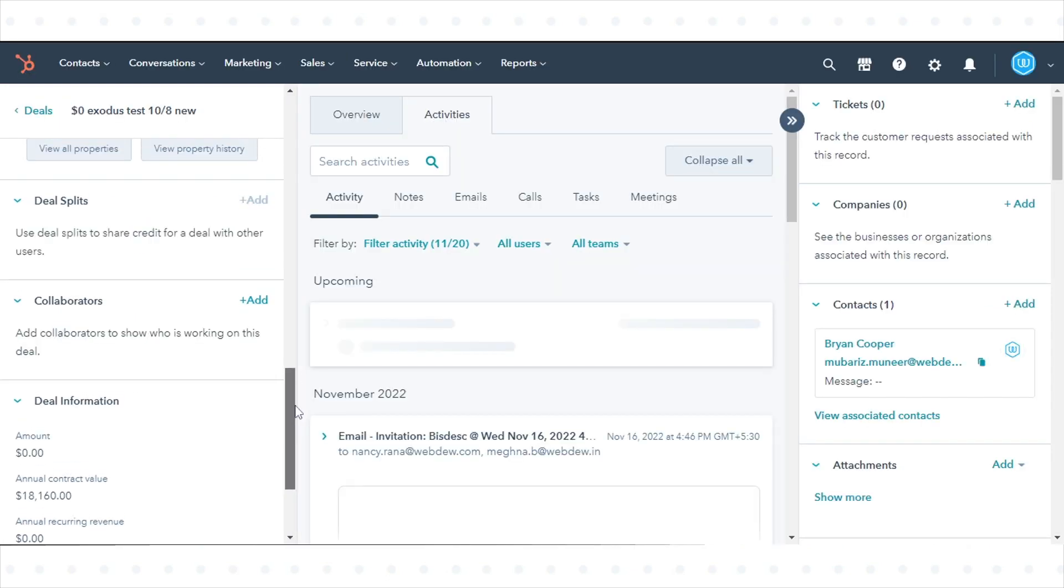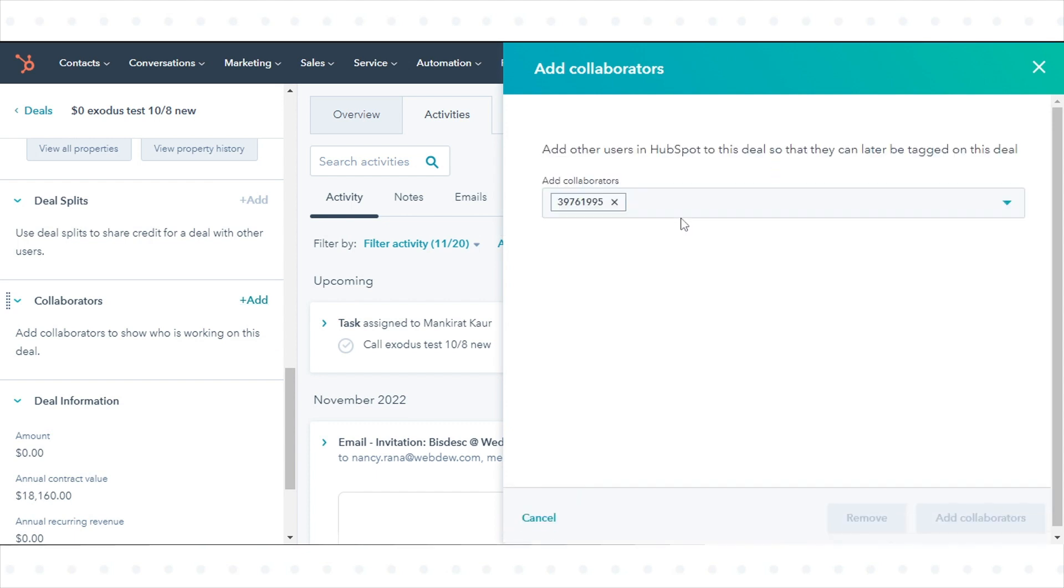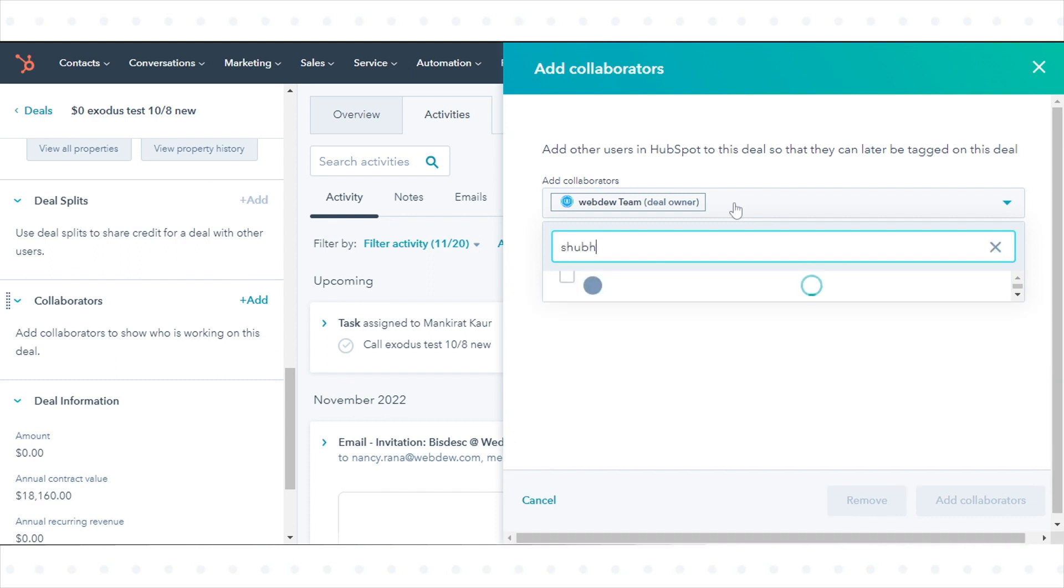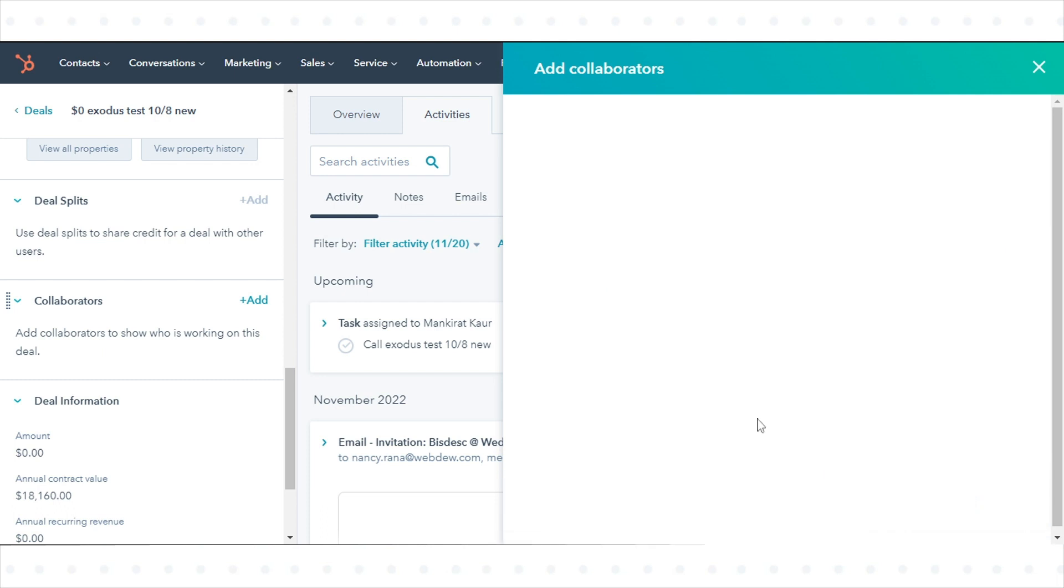In the left sidebar, in the Collaborators section, click Add. In the right panel, click the drop-down menu, then select the checkboxes next to any users you want to add. Click Add Collaborators to confirm.